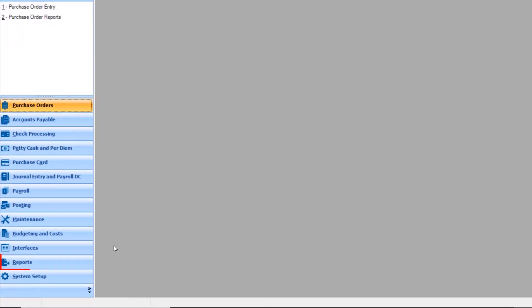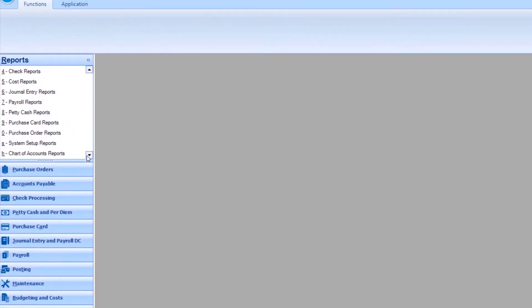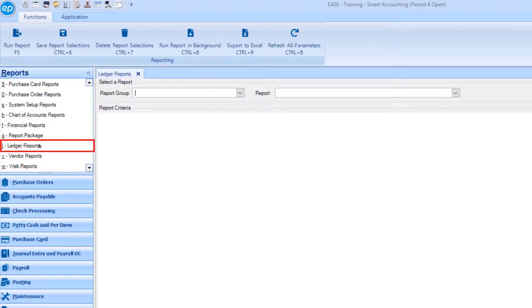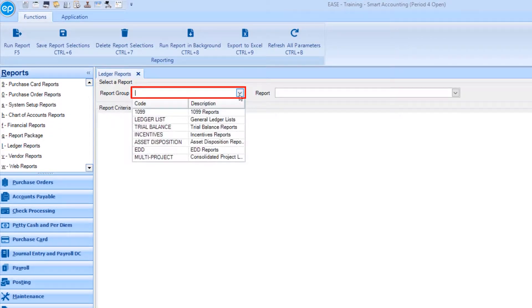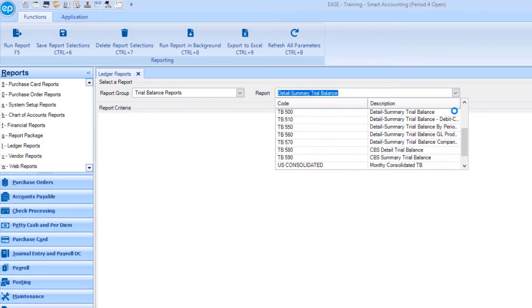To begin, go to reports, then select ledger reports. Under report group, select trial balance. Then under report, select the report of your choosing.